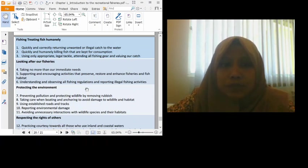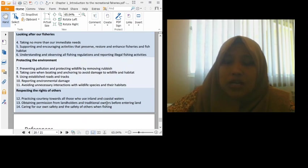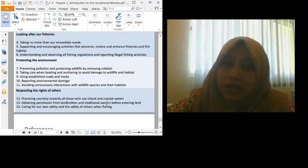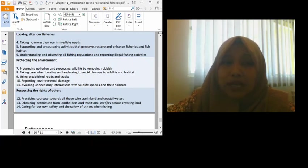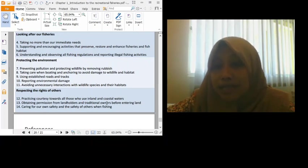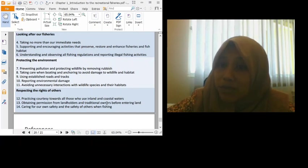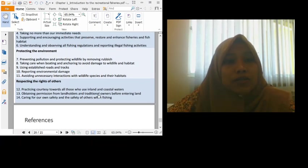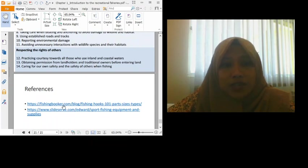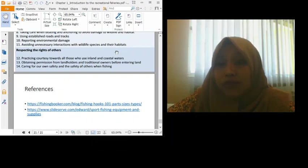So, protecting the environment and respecting the right of others. Meaning, when we catch fish, we don't want to enter someone else's area. We make sure we catch in areas that are not private property, and caring for our own safety and the safety. So we need to take care of our own safety, that's why we need life jackets when we fish in the middle of the sea. So you all can read at the references at Fishing Booker or these slides, Sport Fishing Equipment and Supplies. It will help you, of course.